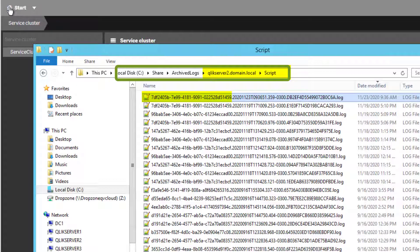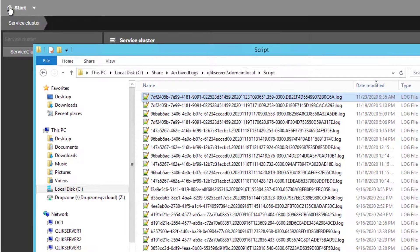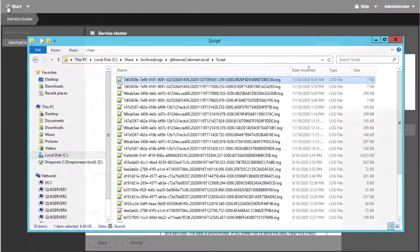Note that by default only 4 script log files per app will be kept by Qlik Sense in the Archived Logs location.